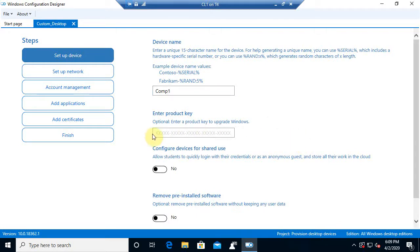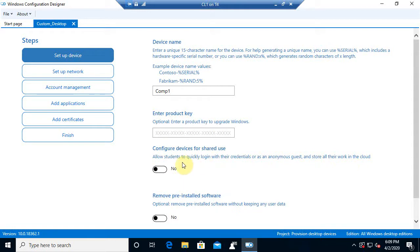Now, if we want to go ahead and type in the product key here, we can. If we want to allow the device to be shared by more than one person, now that would typically be for guest users or a kiosk.